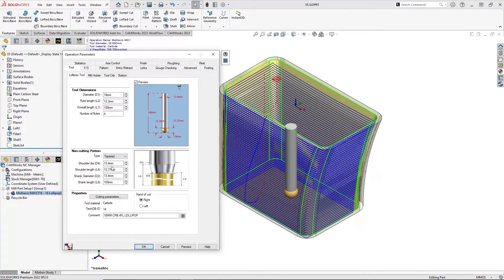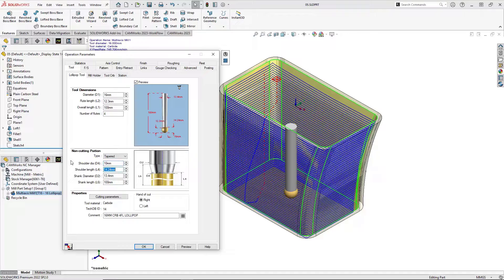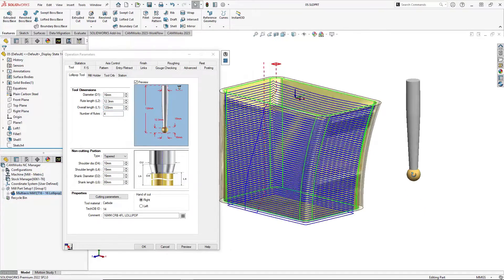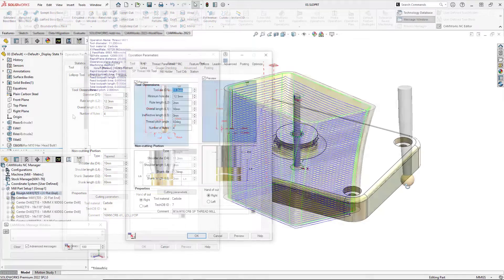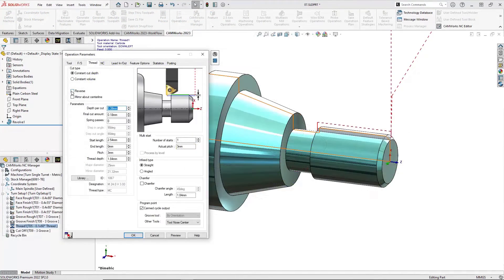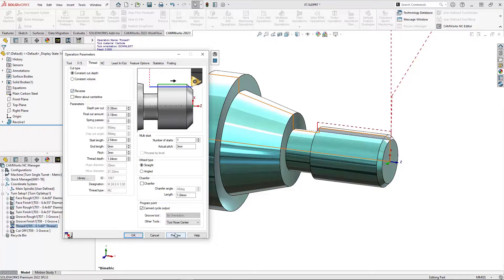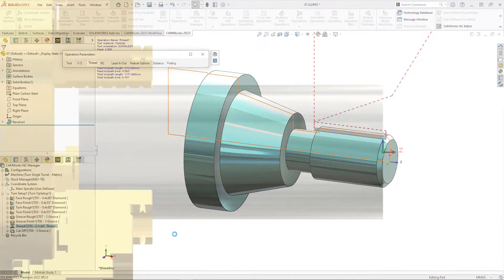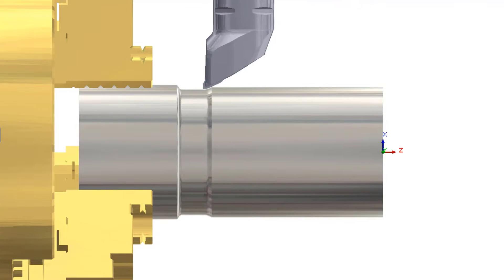Support for tapered and neck shank milling tools of all types is now included in CAMWorks 2023 along with an option to edit the minimum hole diameter for thread mill operations. New enhancements for turning have also been included.